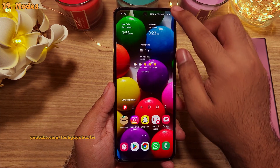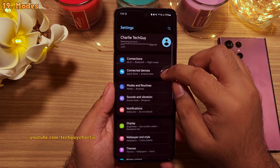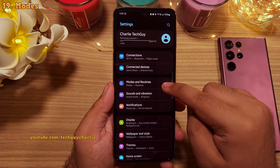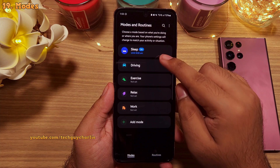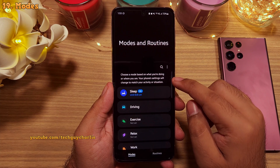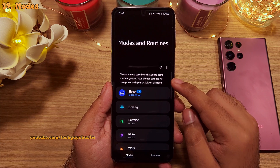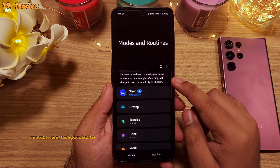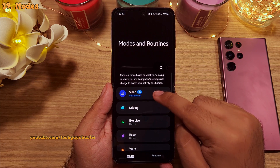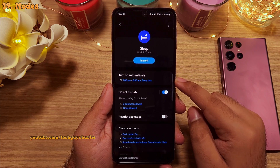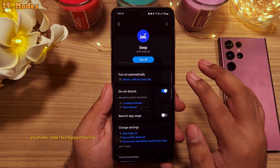Now let's go to settings, where you will see a new menu called modes and routines. Modes is a new feature that automatically changes the phone's settings to match your activity or situation. For example, I've set up sleep mode, which activates automatically at 1 AM.